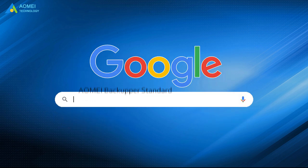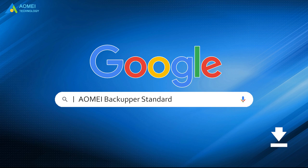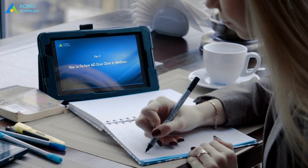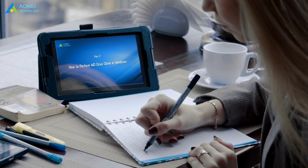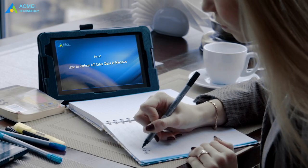Just Google AOMEI Backupper Standard, download and install it. Now let's see how to use this freeware to clone WD disk.